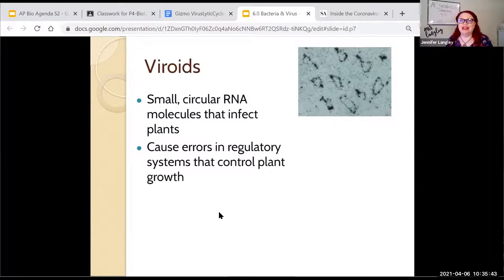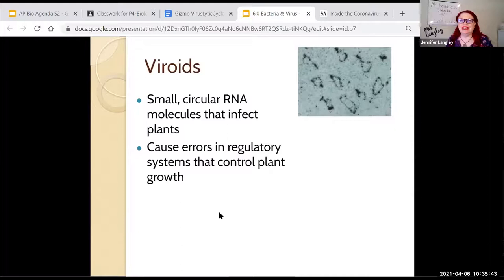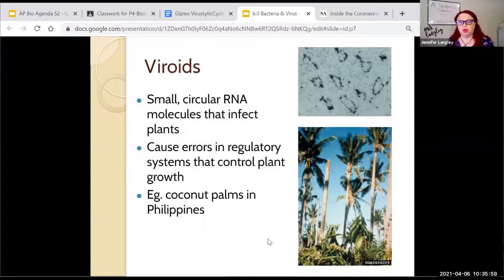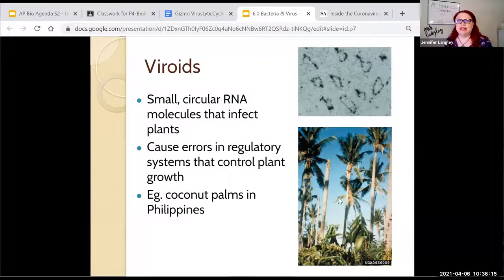Viroids are small circular RNA molecules that infect plants. Plants can get sick but don't cough or sneeze — instead, viroids cause problems with regulatory control and growth. In the Philippines, for example, coconut palms were being infected and it caused the palm fronds to die and fall off. Without leaves, a plant can't capture sunlight or do photosynthesis, so the tree dies. Plants can get sick too — and they can also get cancer.